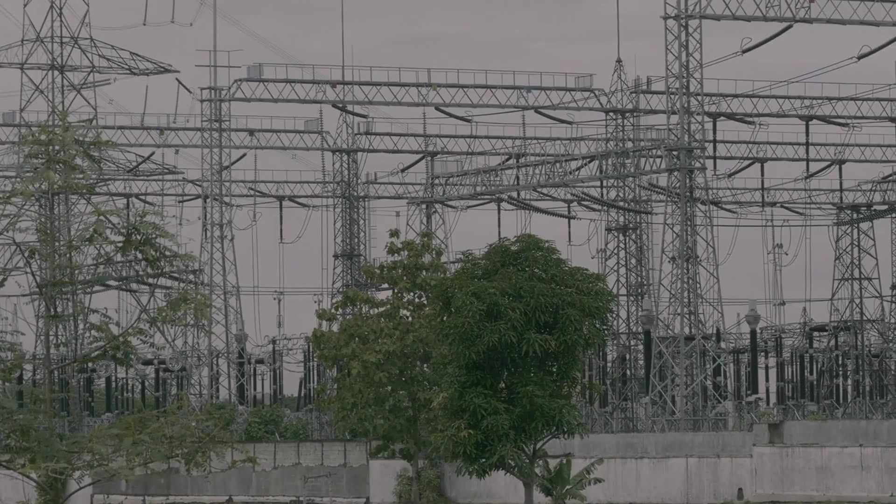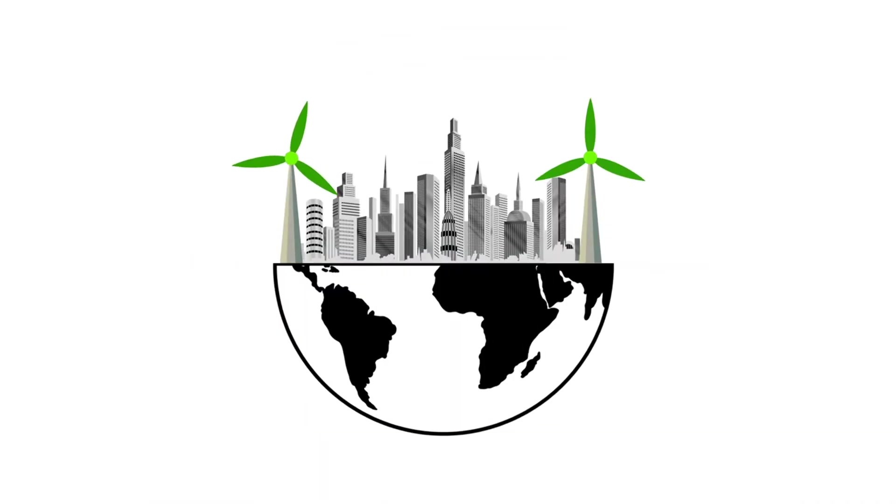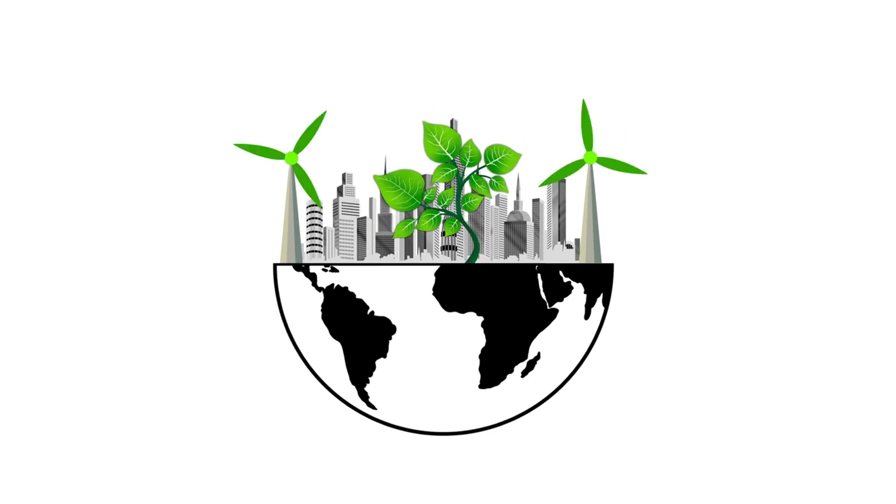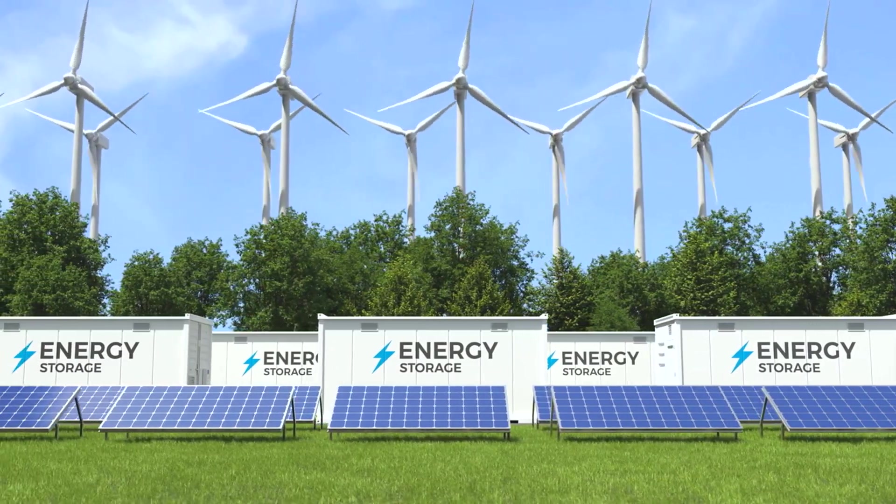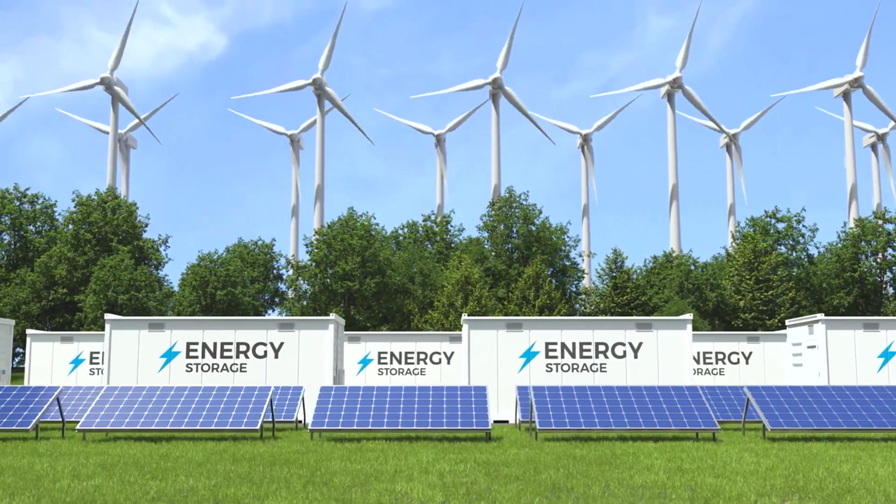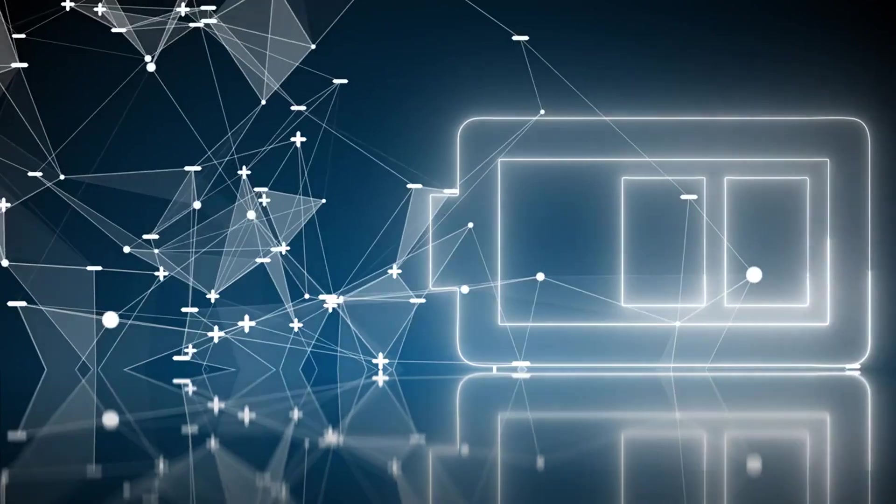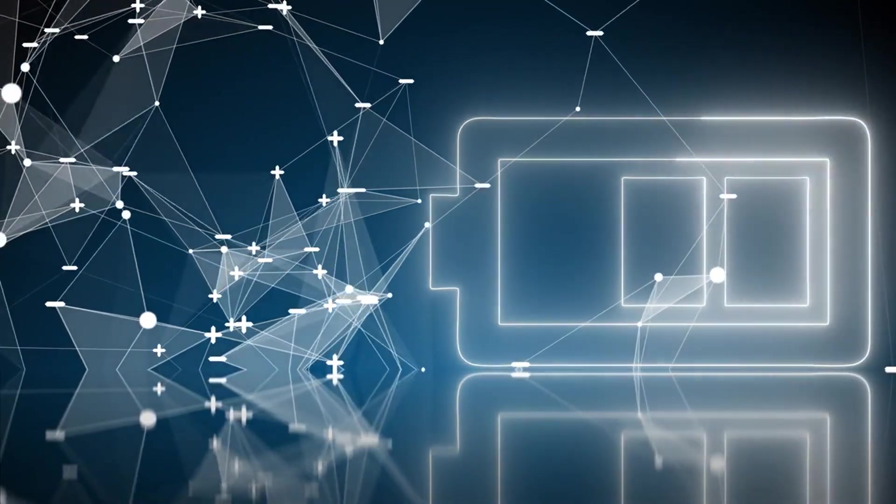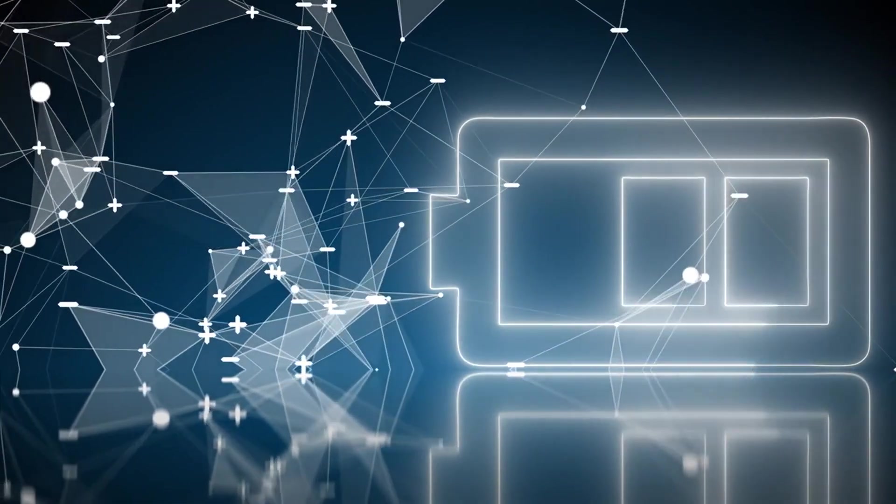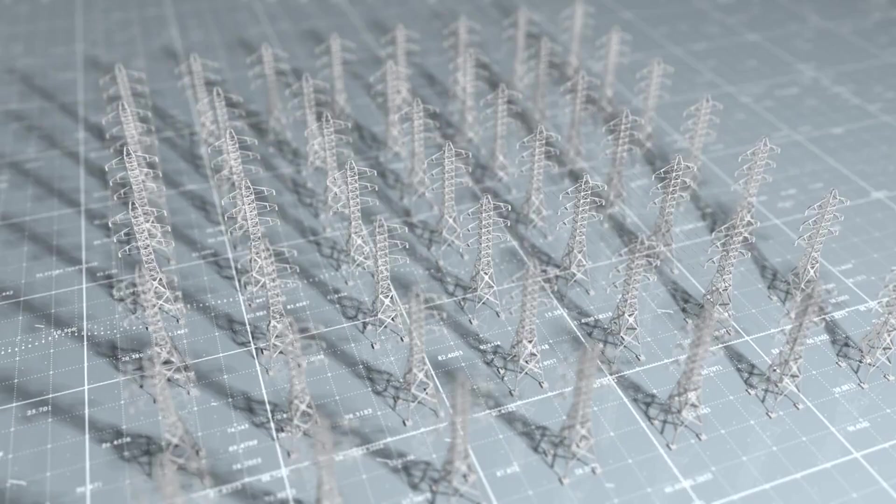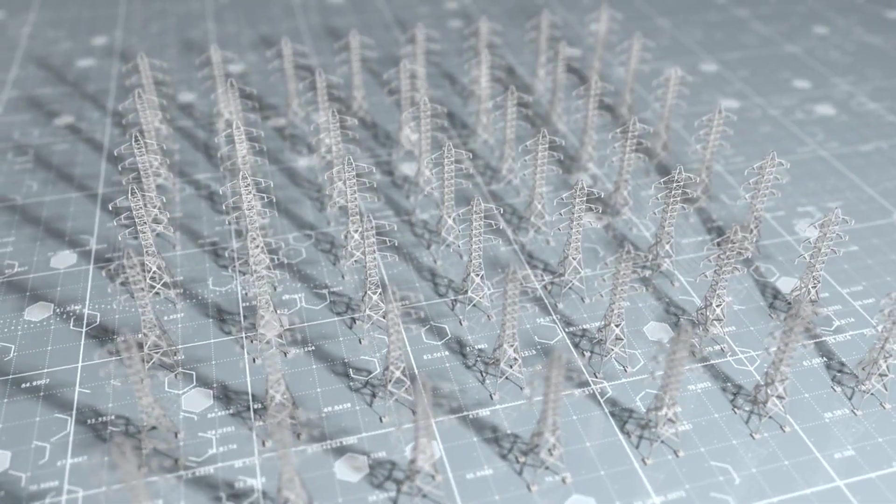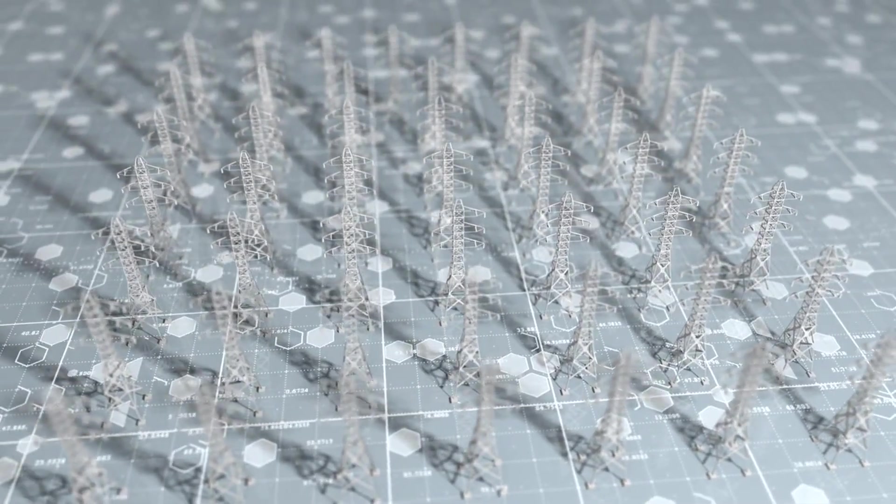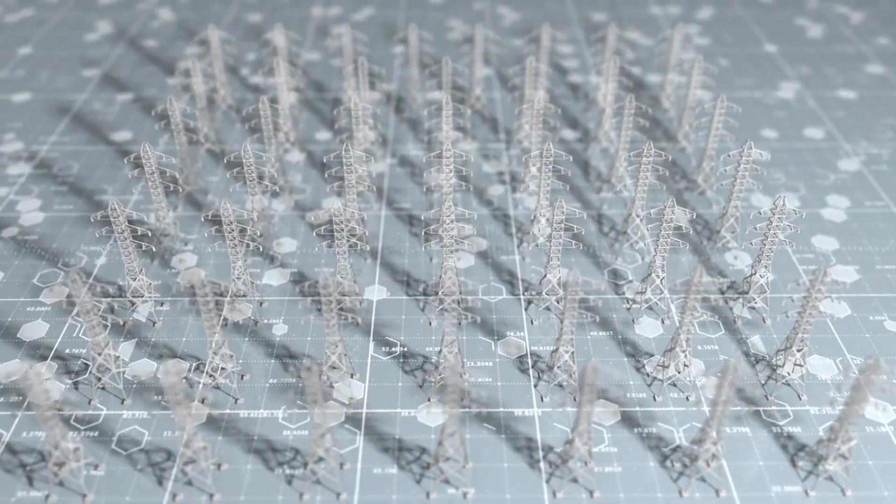7. Renewable Energy Technologies. Renewable energy technologies are essential for addressing climate change and reducing dependence on fossil fuels. Innovations in solar power, wind energy, and energy storage systems are making renewable energy more efficient and affordable. Advances in battery technology, such as lithium-ion and solid-state batteries, are crucial for storing renewable energy and ensuring a stable power supply. Additionally, the development of smart grids and decentralized energy systems allows for better management and distribution of energy resources.